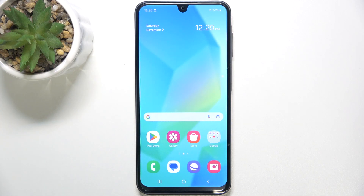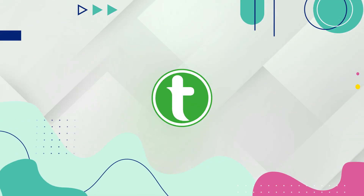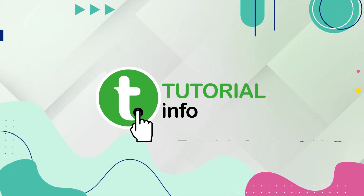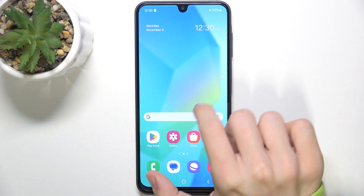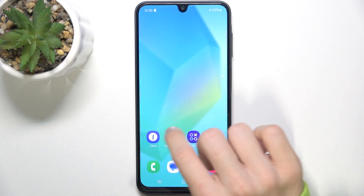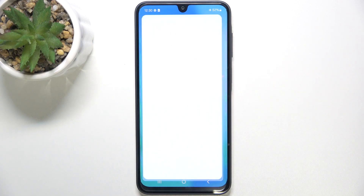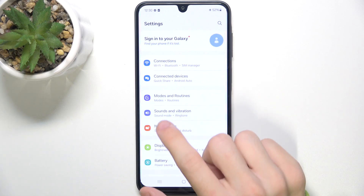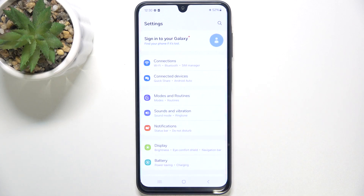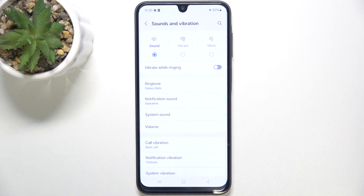Hello, in this video I'm gonna show you how to find and manage sound settings on Samsung Galaxy A16. To find and manage sound settings, go to the Settings app, then find Sounds and Vibration, click on it, and now I'm gonna get you through all of these settings.